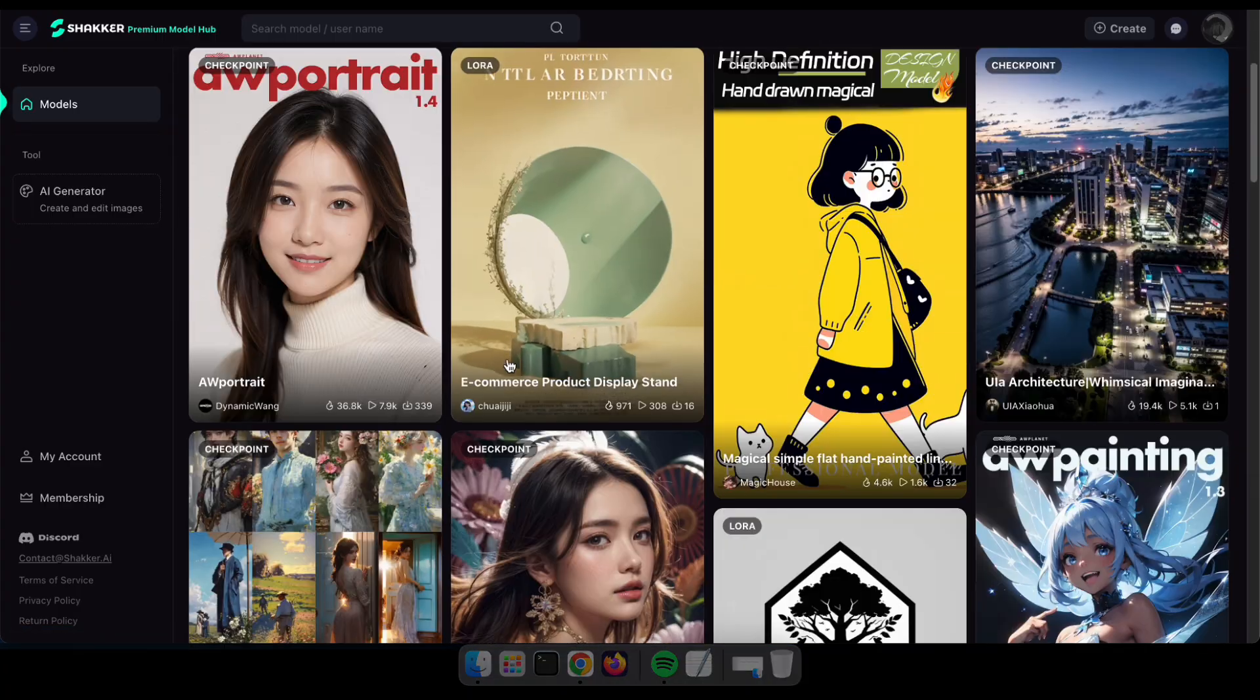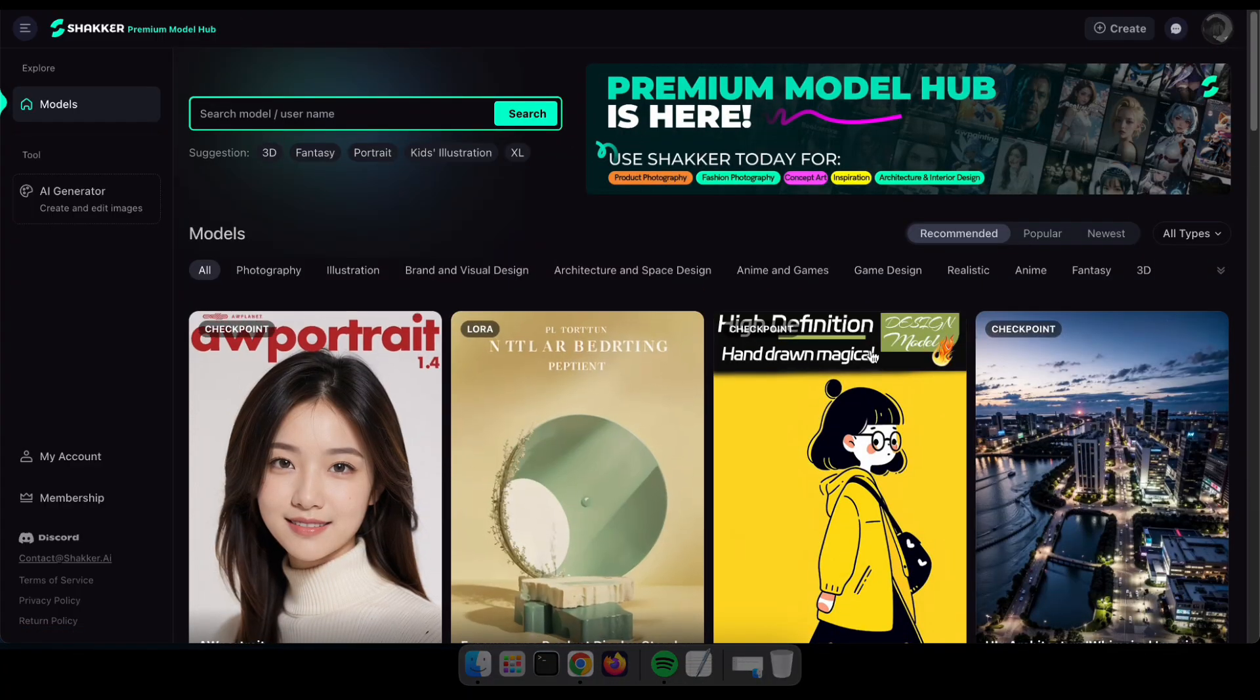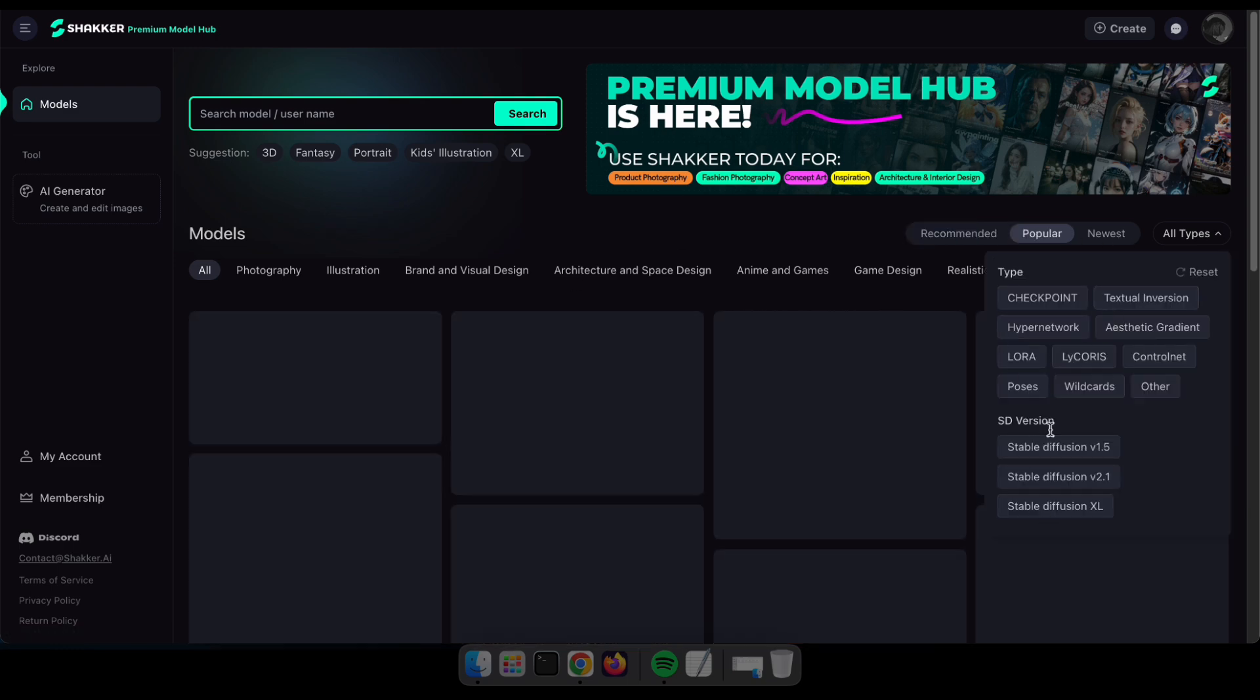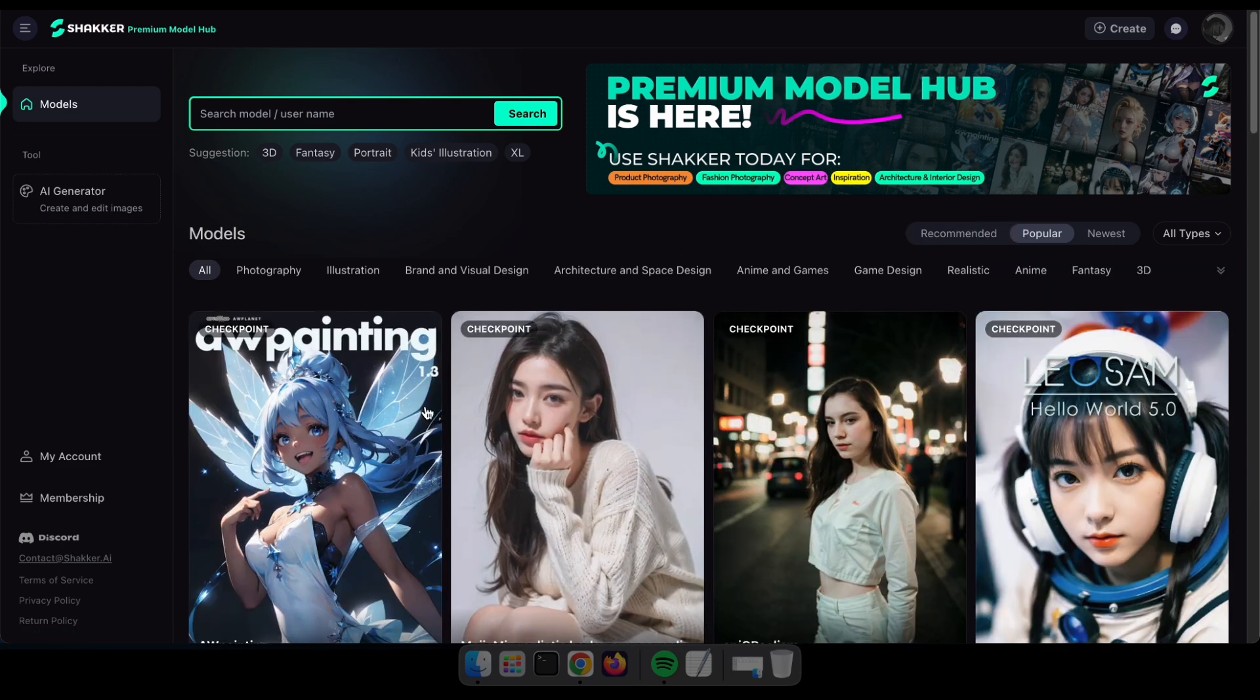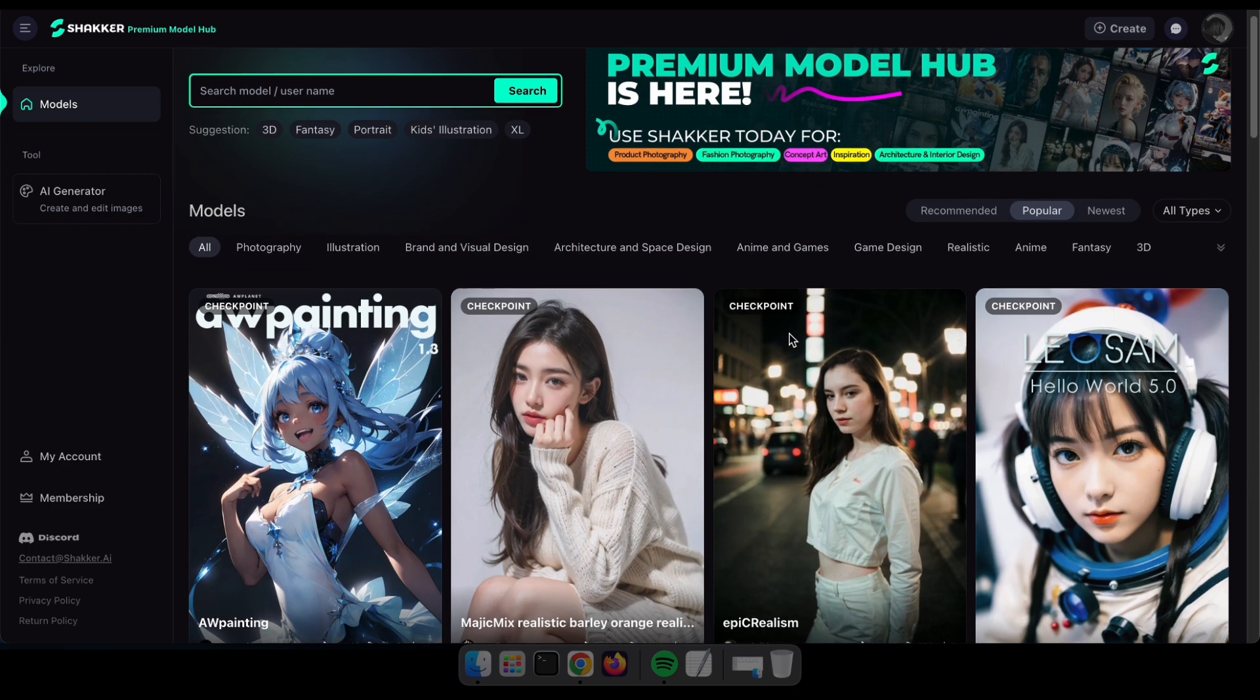Once you're logged in, you will see this interface, where you can find more than 100,000 models, including LoRa. Guys, additionally, you can search and filter models based on their version and type.